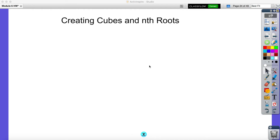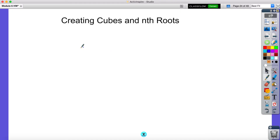Hey guys, today what we're going to be doing is looking at creating cubes and nth roots. So far everything we've been looking at is taking the square root of a number.